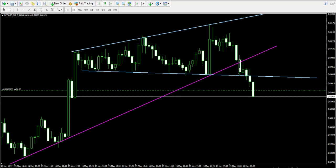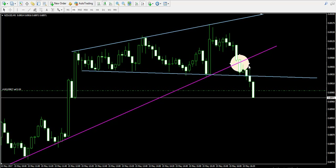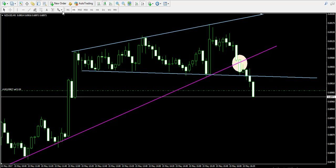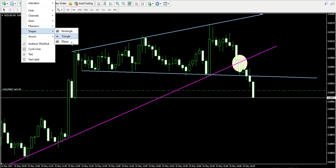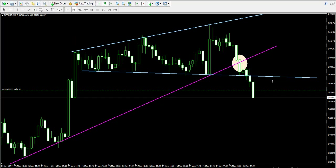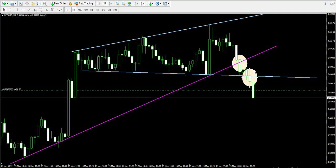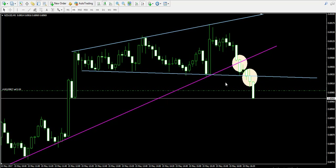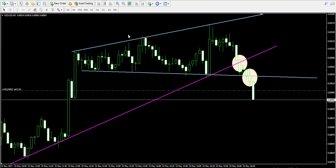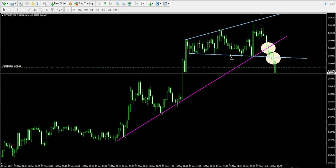Then the price broke the expanding triangle in a bearish direction. I wanted to first see this break of the expanding triangle in order to confirm my short trade and my strong short signal that I'm currently getting on the five-minute chart of the NZD/USD forex pair.